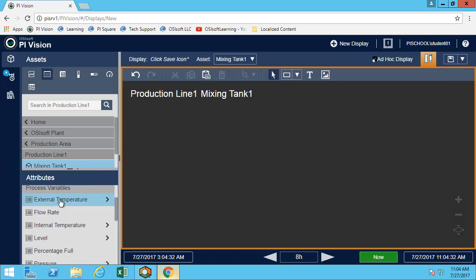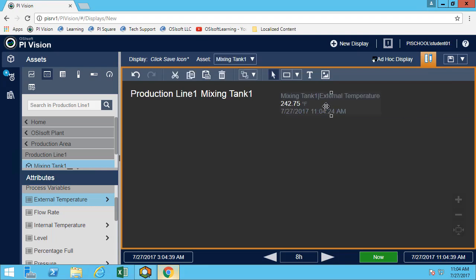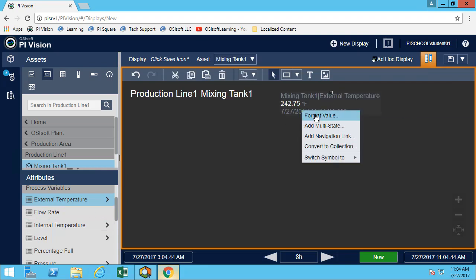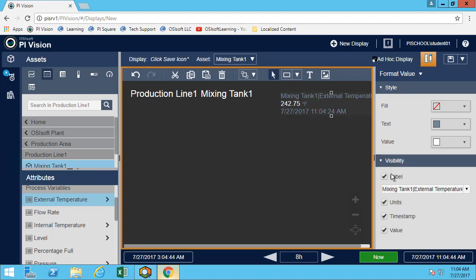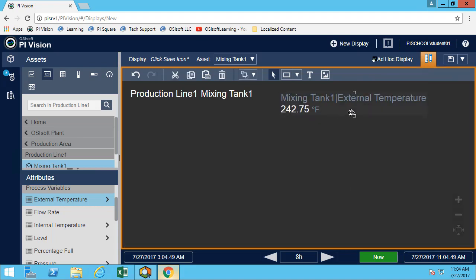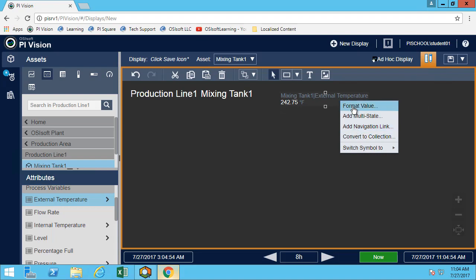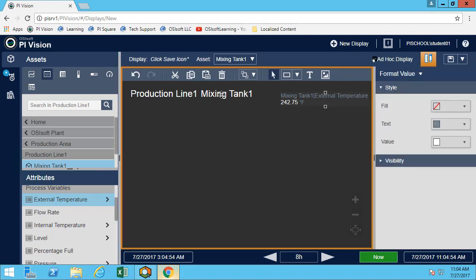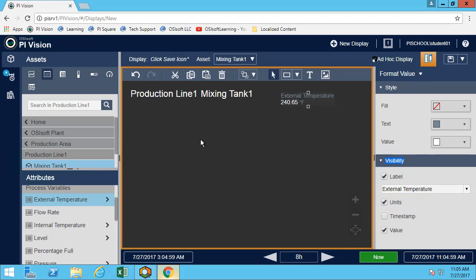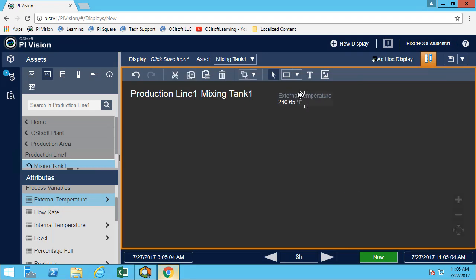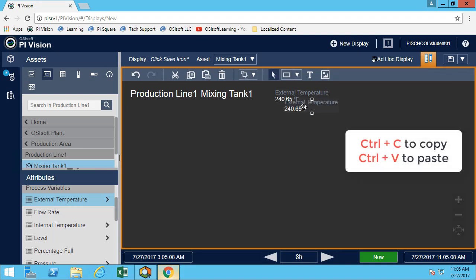Now we want to get both temperatures and turn them into multi-state. Since we're already showing that we're using mixing tank one, there's no need to also show mixing tank one here, so we'll simply show it as the temperature. We're also copying and pasting and will do the same for the internal temperature.